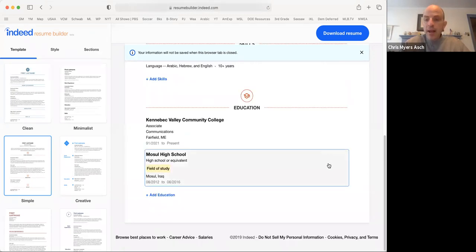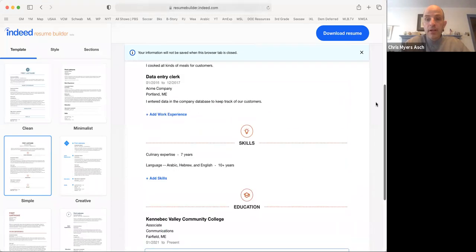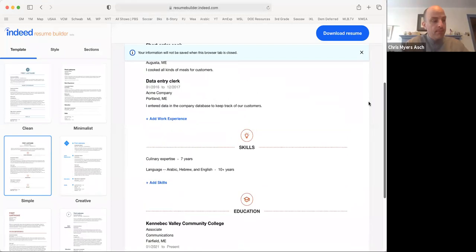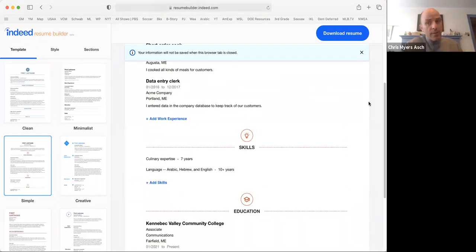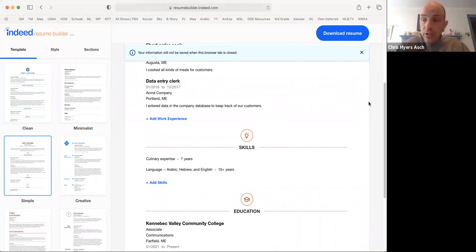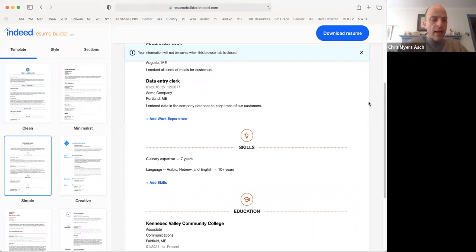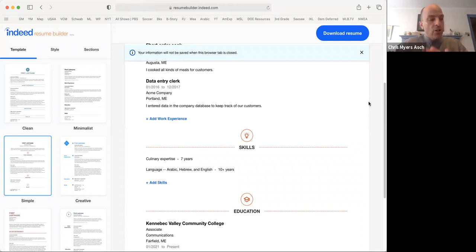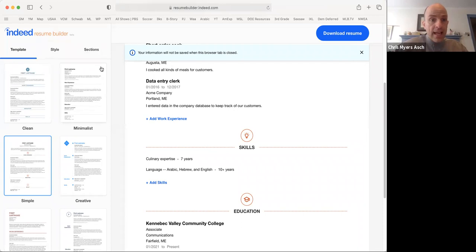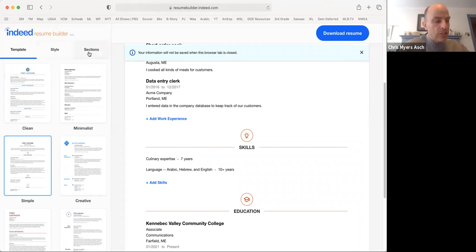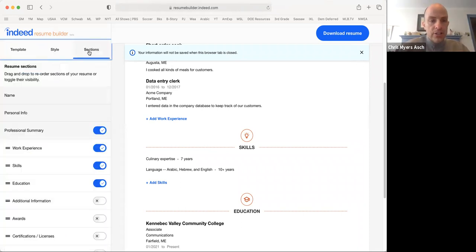And now we have a full resume. Many resumes only include the sections that we have filled out. The personal information, the work experience, skills, and education. But you may want to include something else. If you want to add a section, look over here on the left-hand side. You'll see three words, template, which we already used, style, and sections. Click on the word sections.